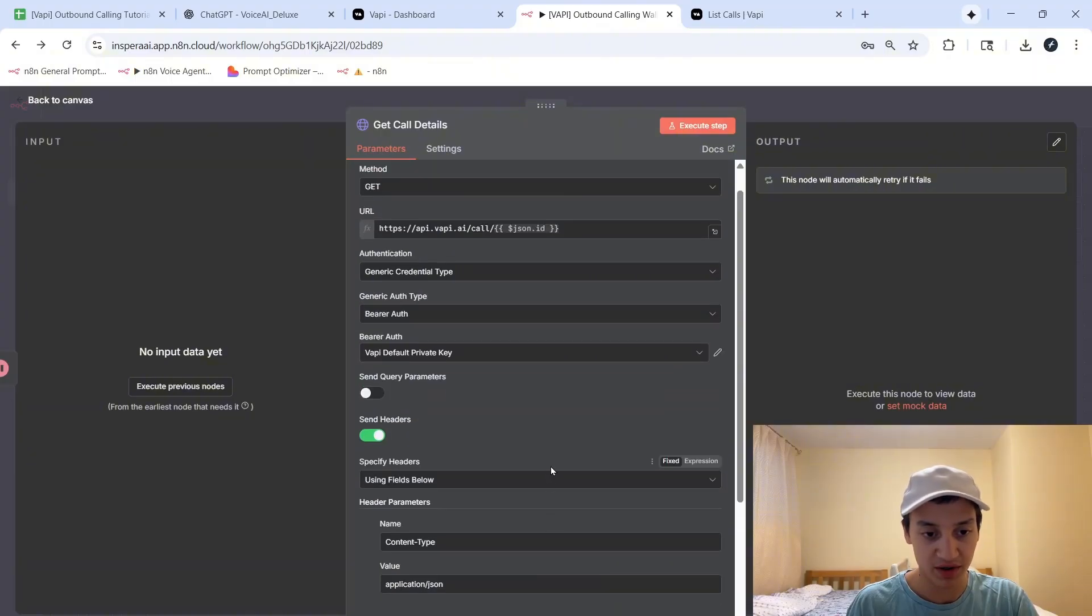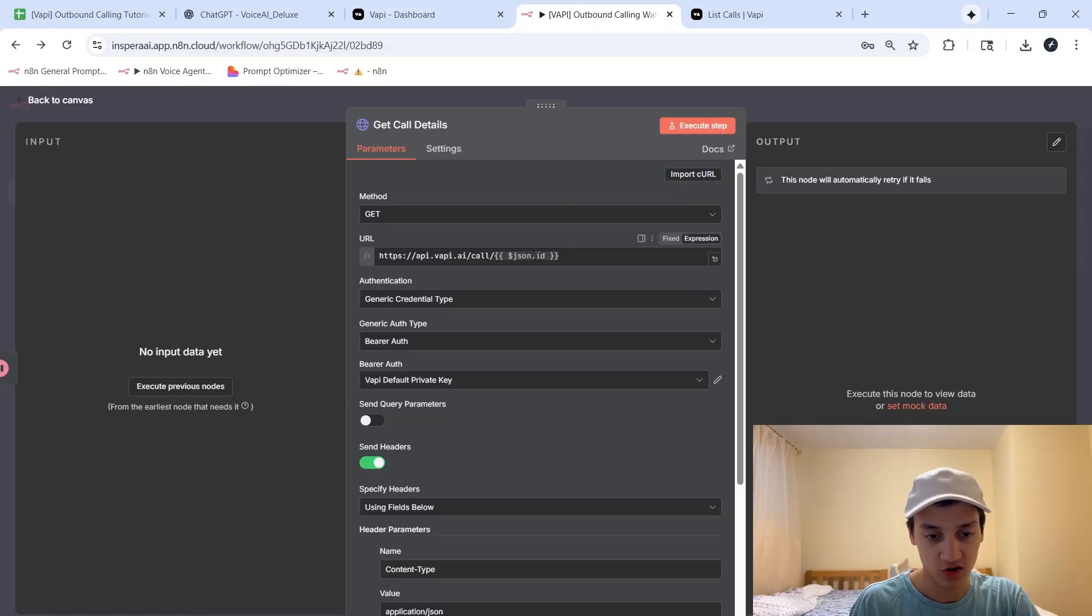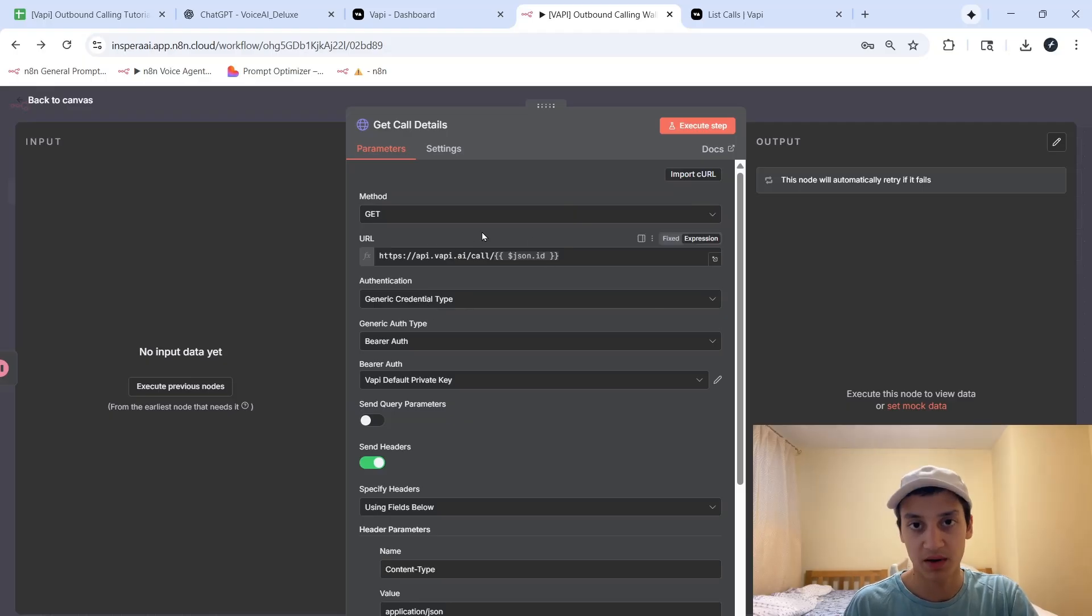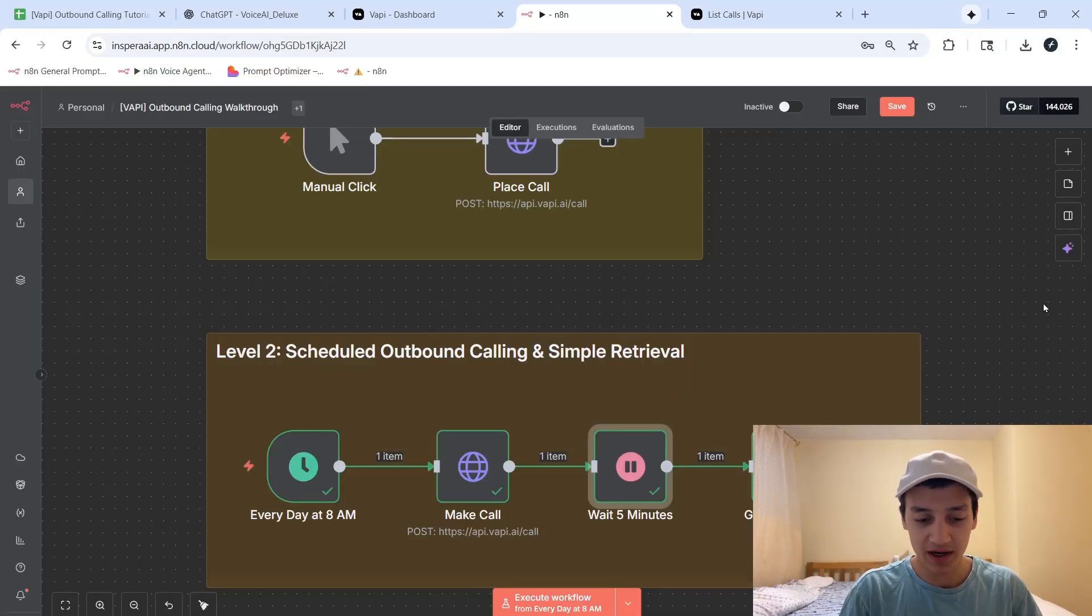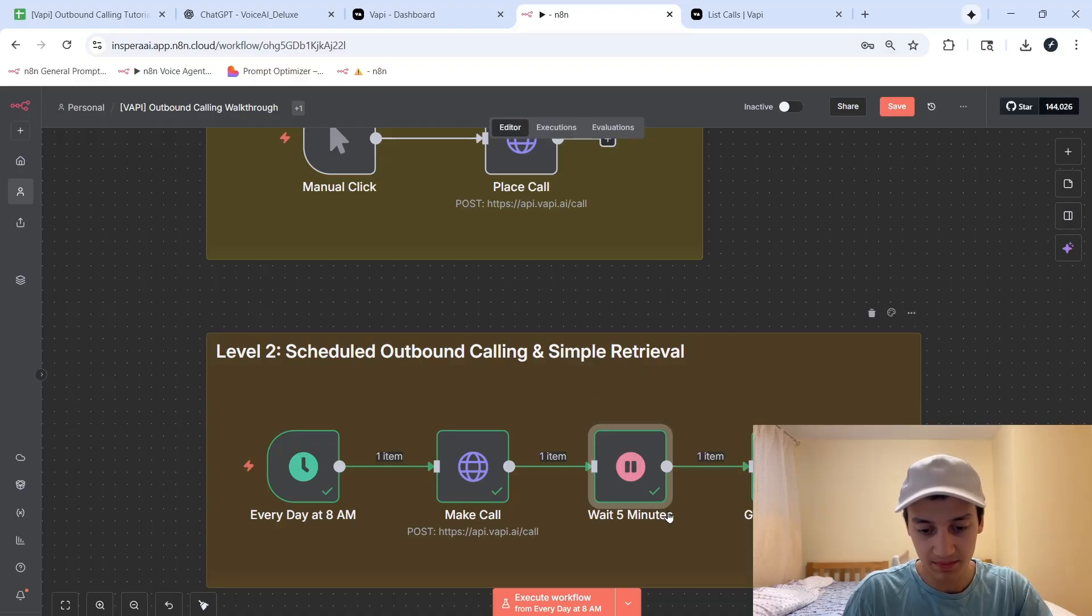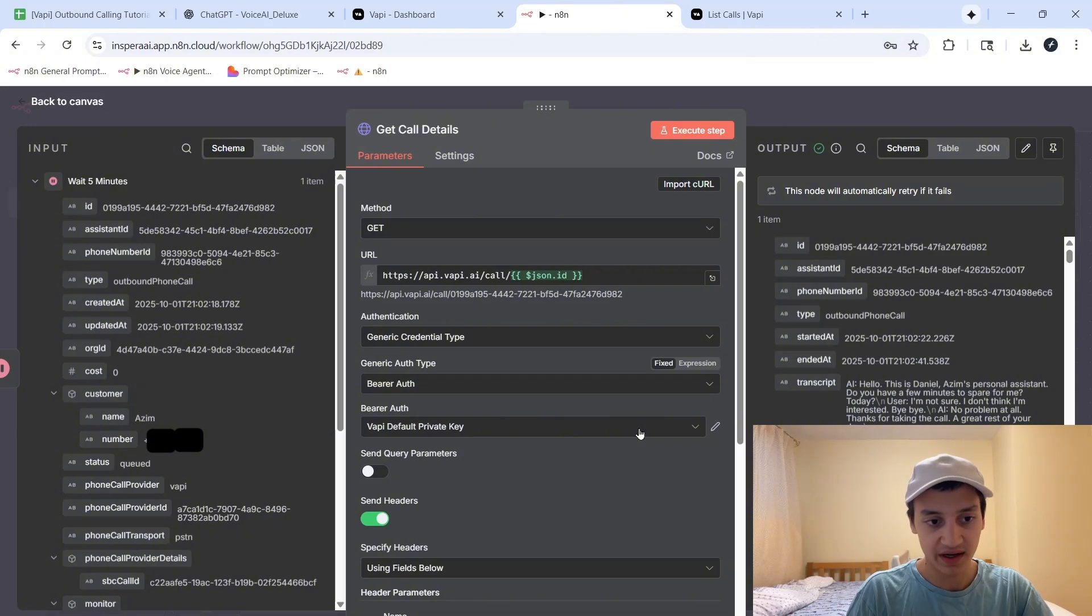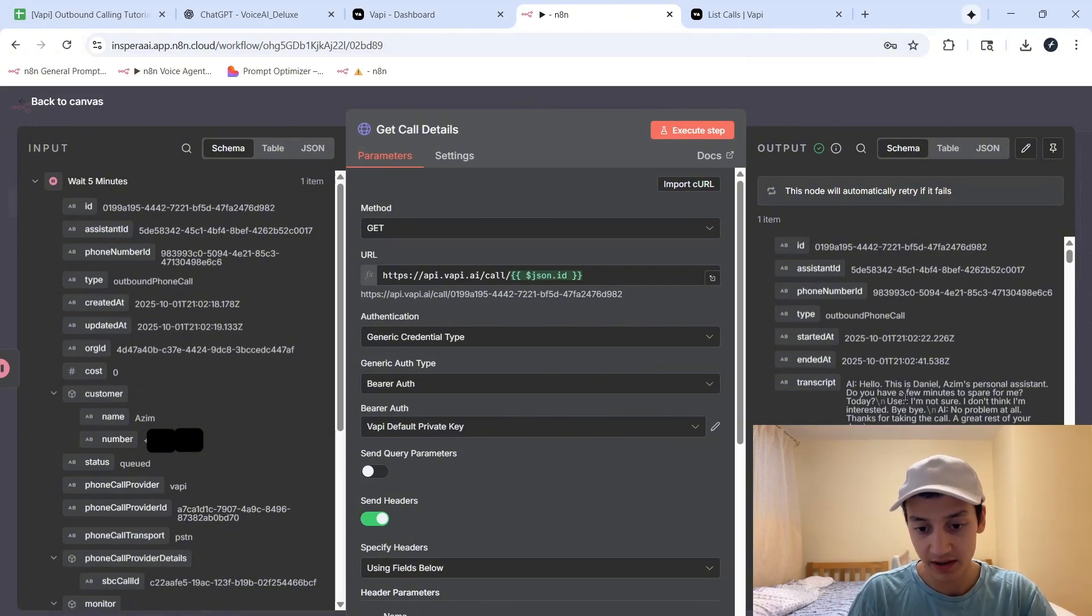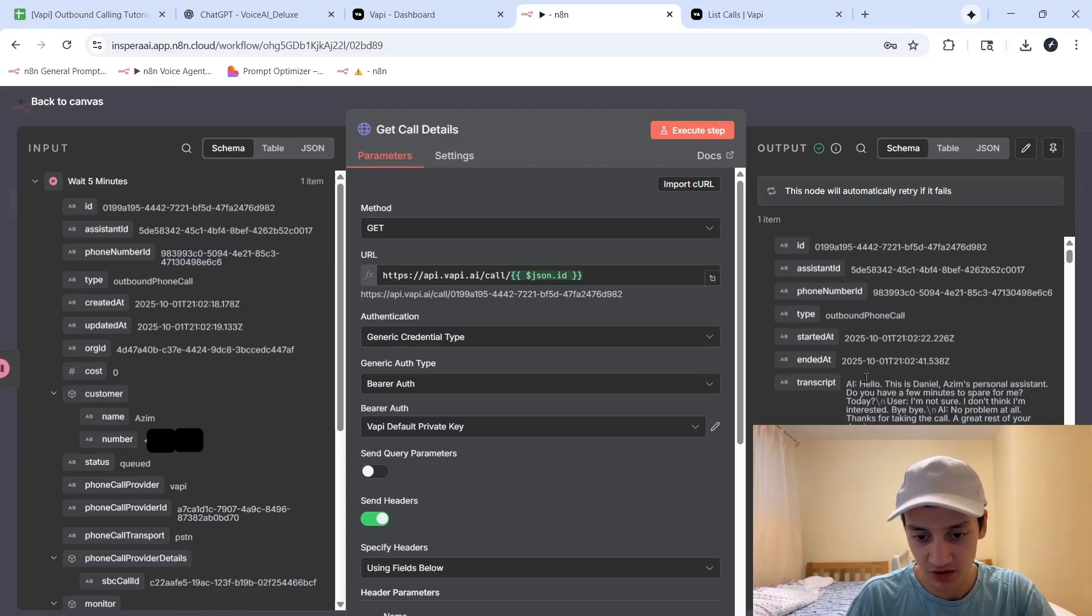This node over here, which we're going to pretty much set up the exact same way, will require the same authentication you set up before, and there will be a slight difference in the link that we're using, but otherwise, it's going to be exactly the same. And to show you actually how it works, just a few seconds ago, what it did is it waited for that time, and then it went ahead and retrieved my call details. So if I go inside of this get call node, I will see that it retrieved a bunch of details from my call. So over here, we have the transcript. It said, hello, this is Daniel, Azim's personal assistant. Do you have a few minutes to spare for me? I declined it. I said no. Bye-bye.